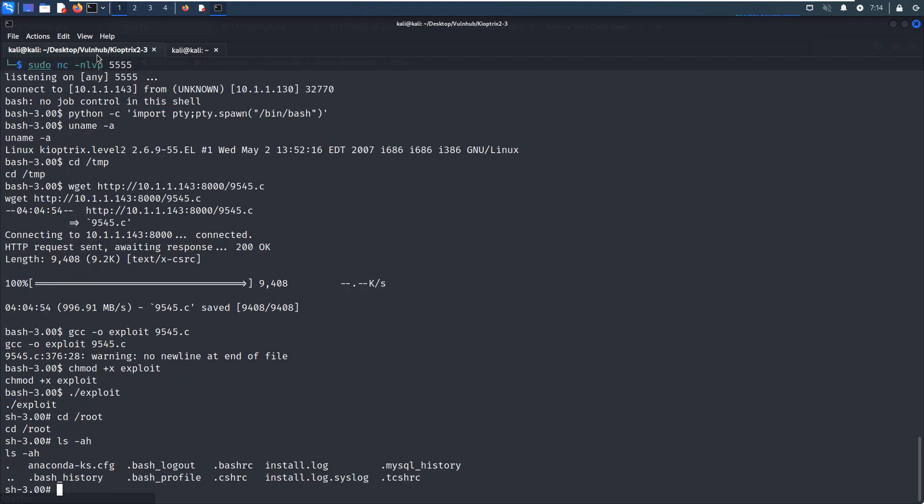And no root flag there. Anyway, we have already successfully got the root shell or elevate our privilege to the root user. Okay. So that's all. I'd like to show at this virtual machine. I hope to see you in the next one. Bye.